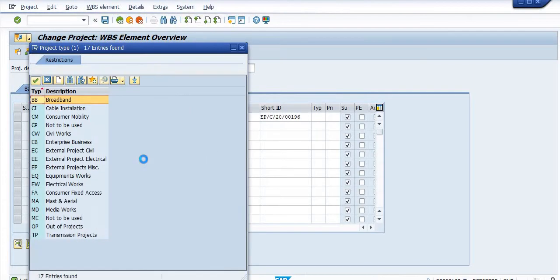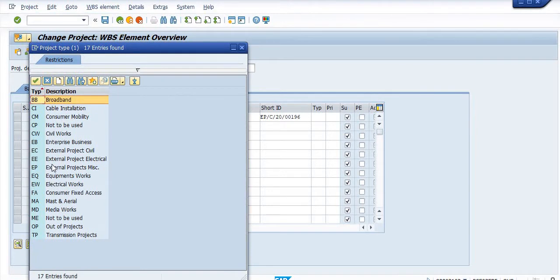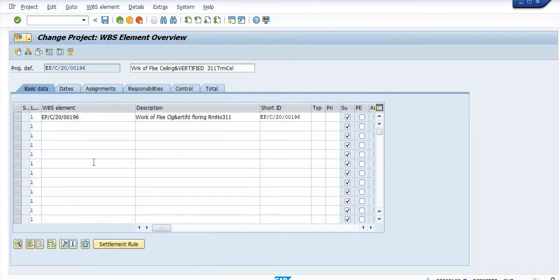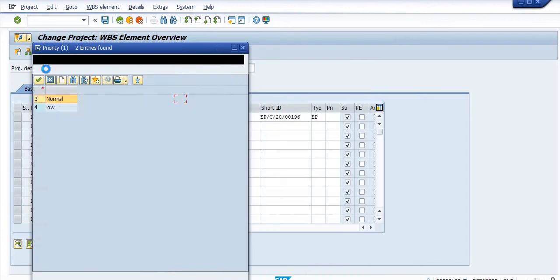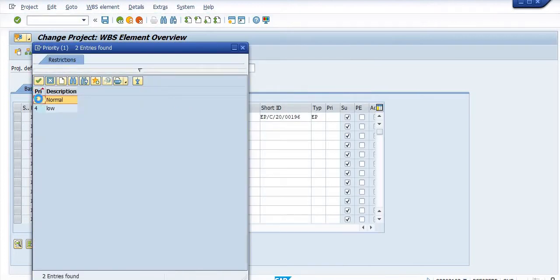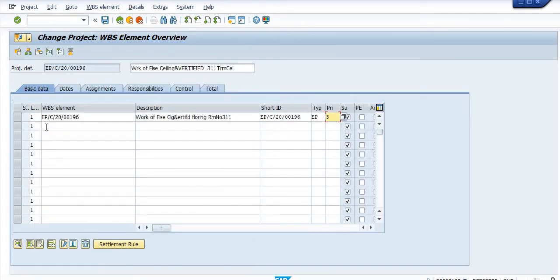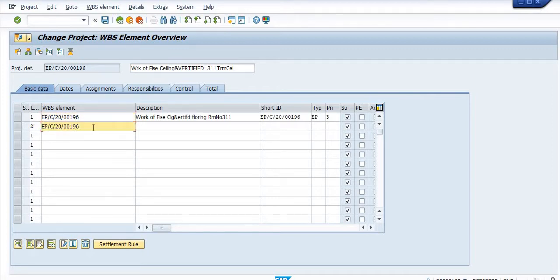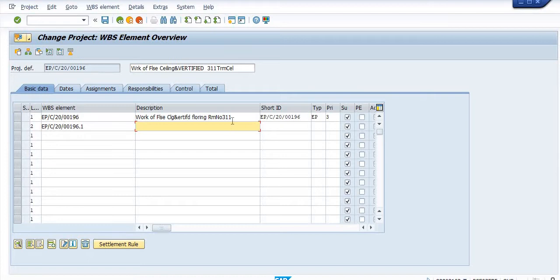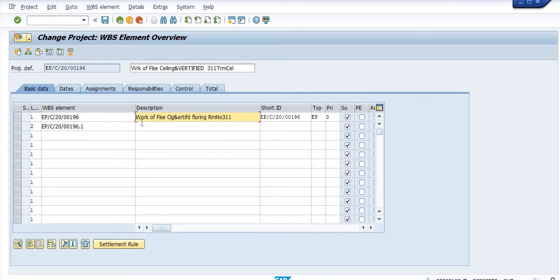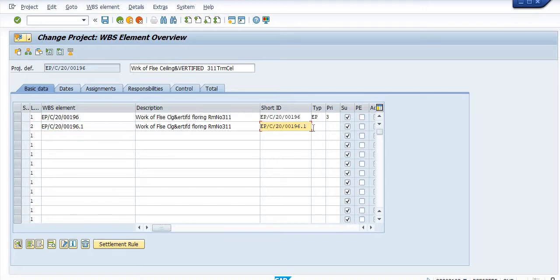Type external project, plain is reality is normal. Now you have to create the level one, this is the WBS .1. Simply copy the description. You need to copy this WBS element in short ID, and this is the civil work.